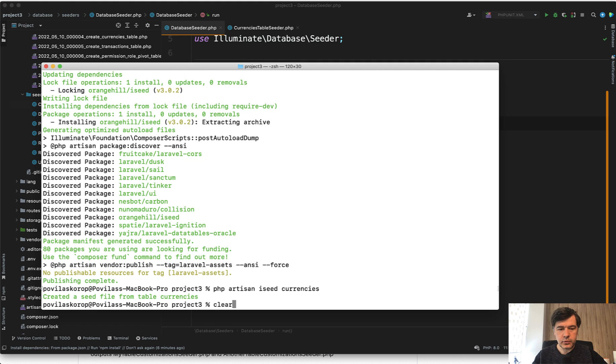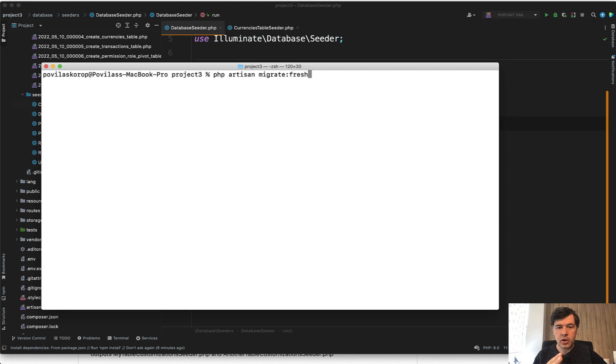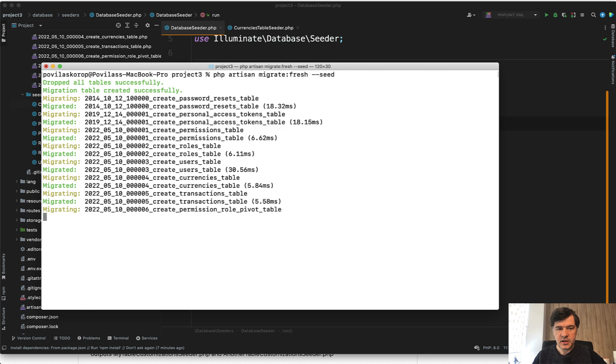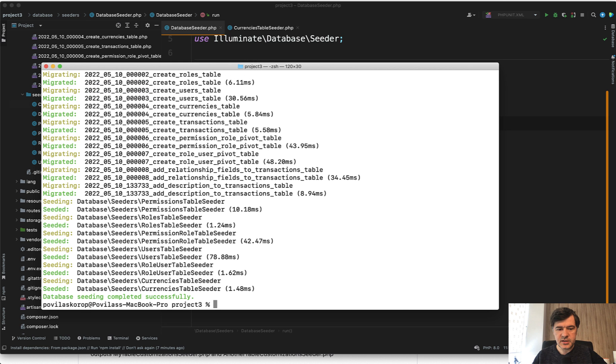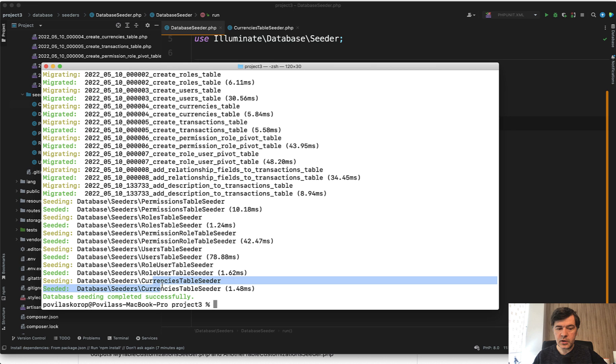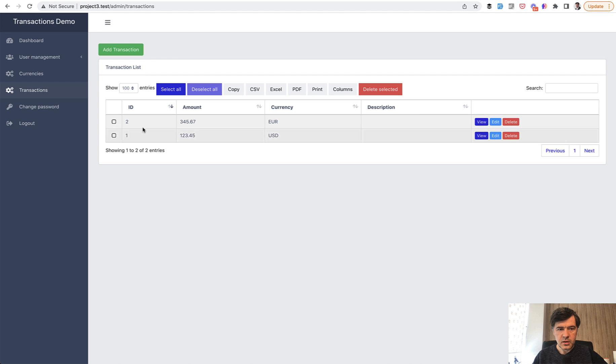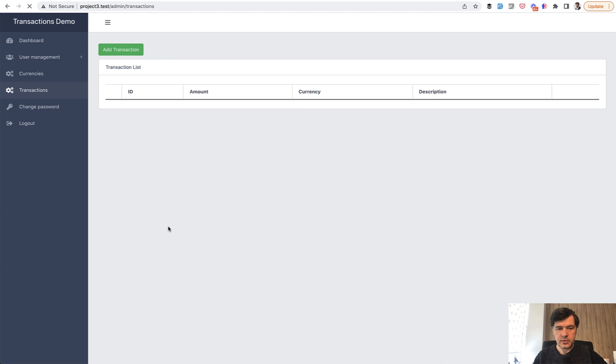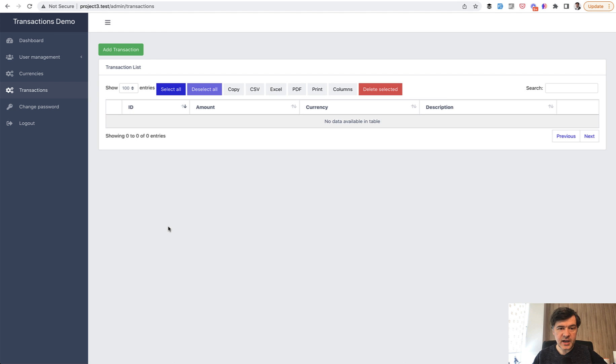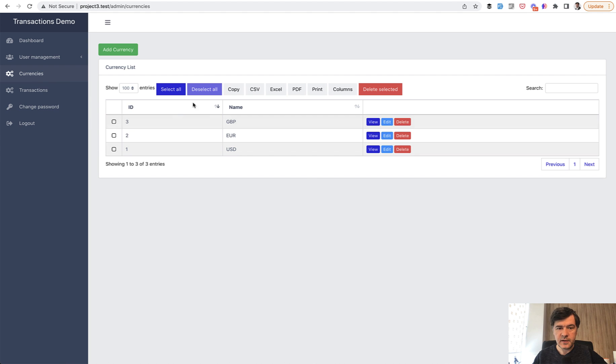But now if we run php artisan migrate fresh, which is deleting all the data and running migrations from fresh. But if we add seed here, as you can see in the seeders, you have permissions roles and all the others and the new one currency stable seeder. And if we refresh our page now, if we refresh transactions, there is no transaction at all. But if we refresh currencies, the currencies are reseeded again.